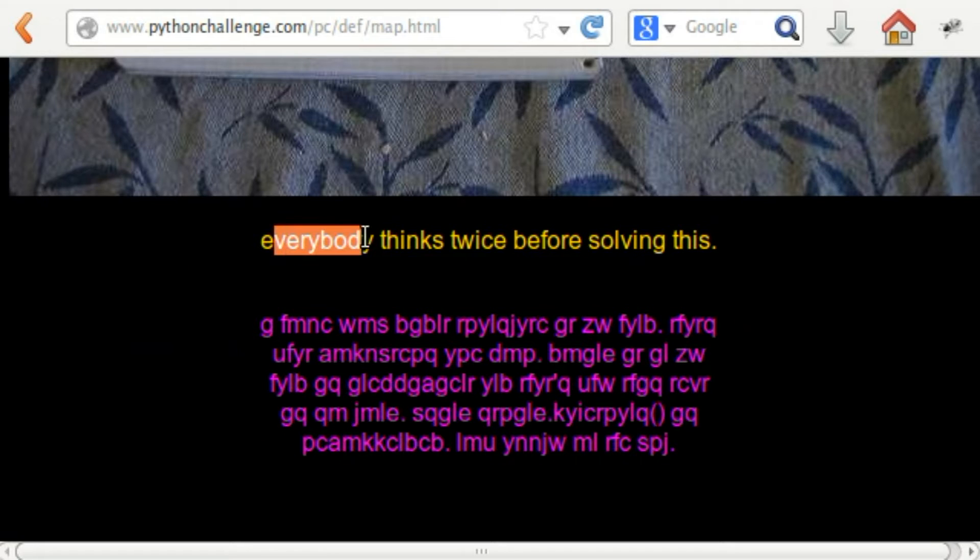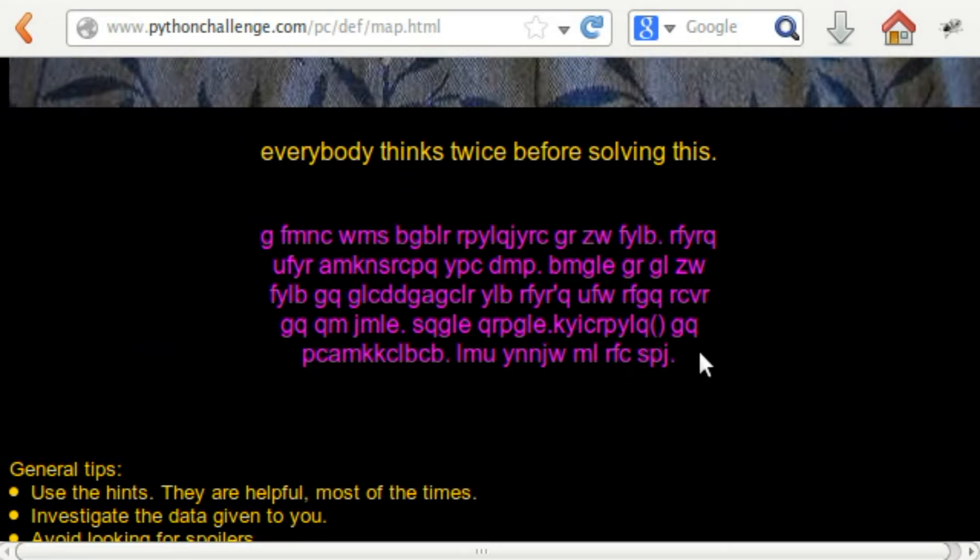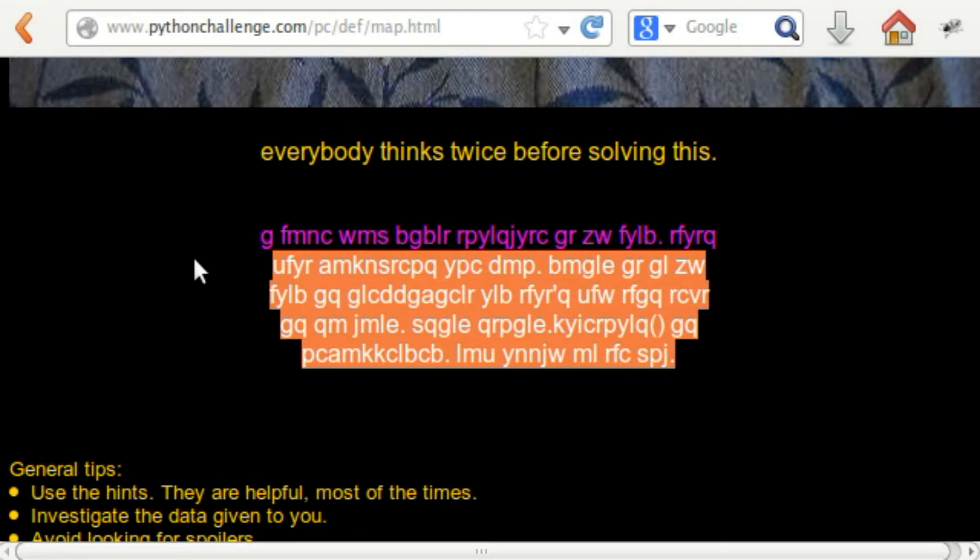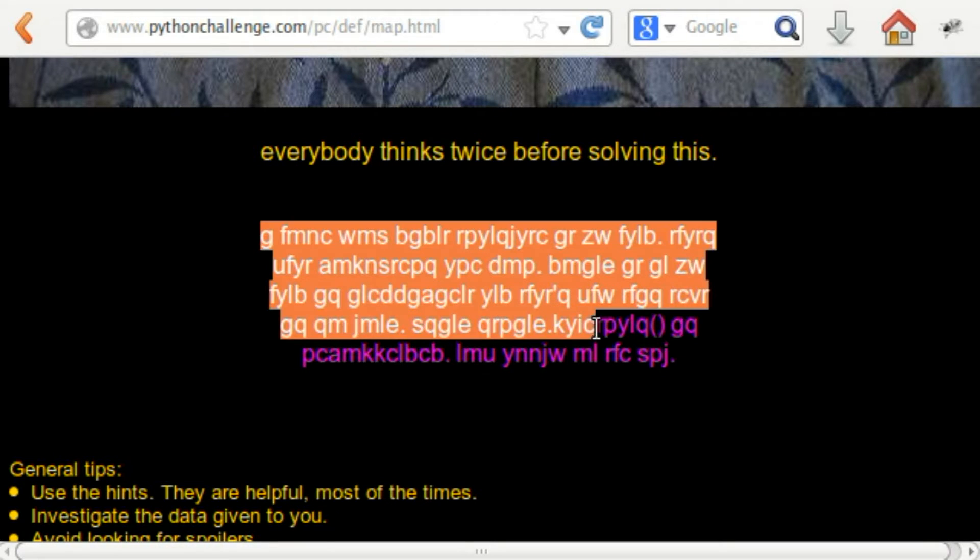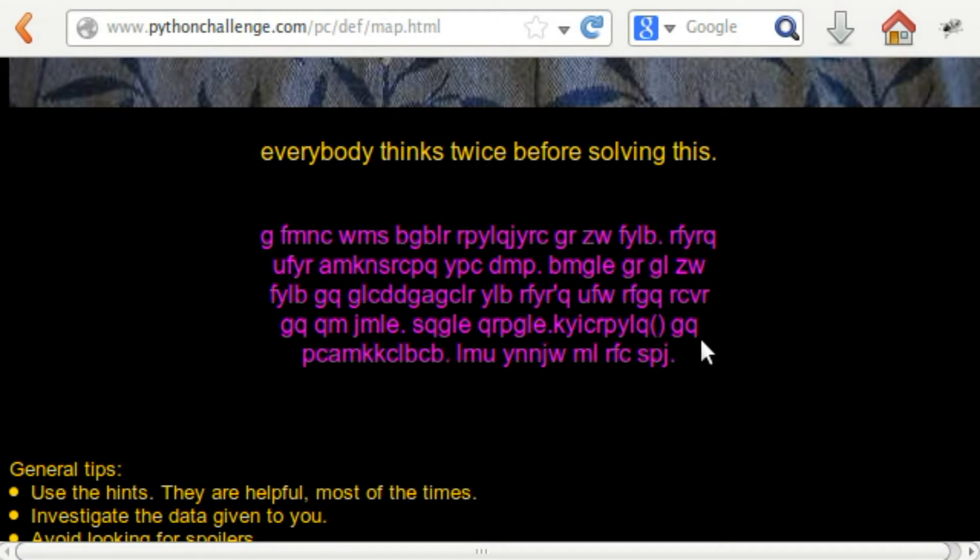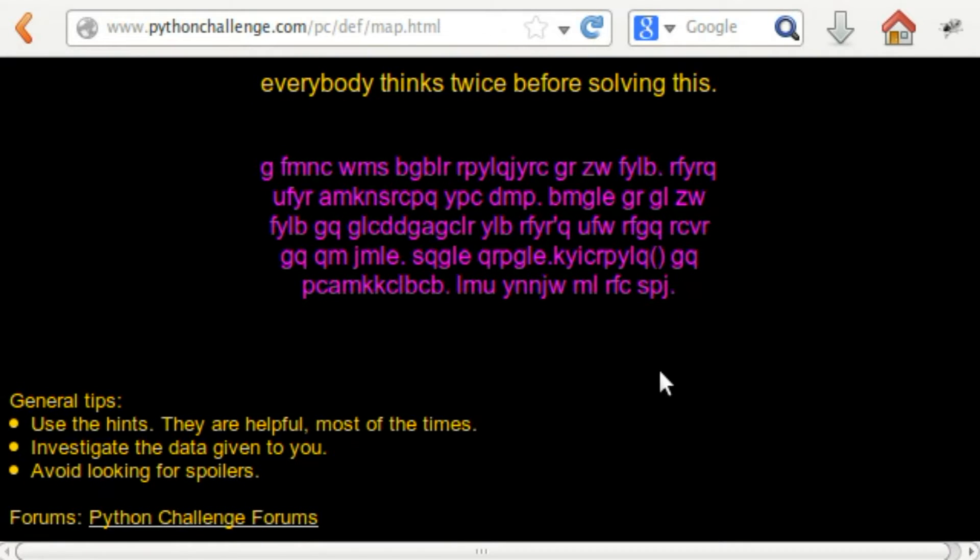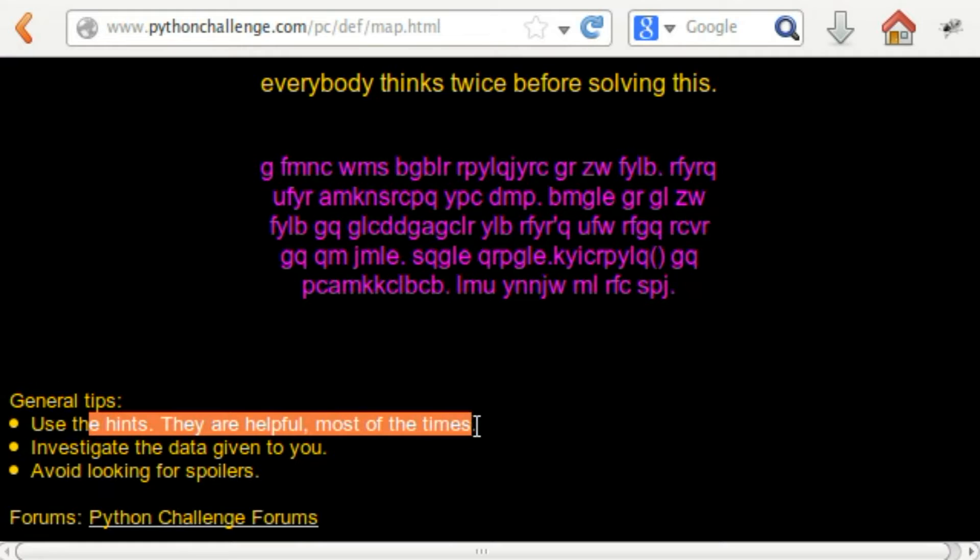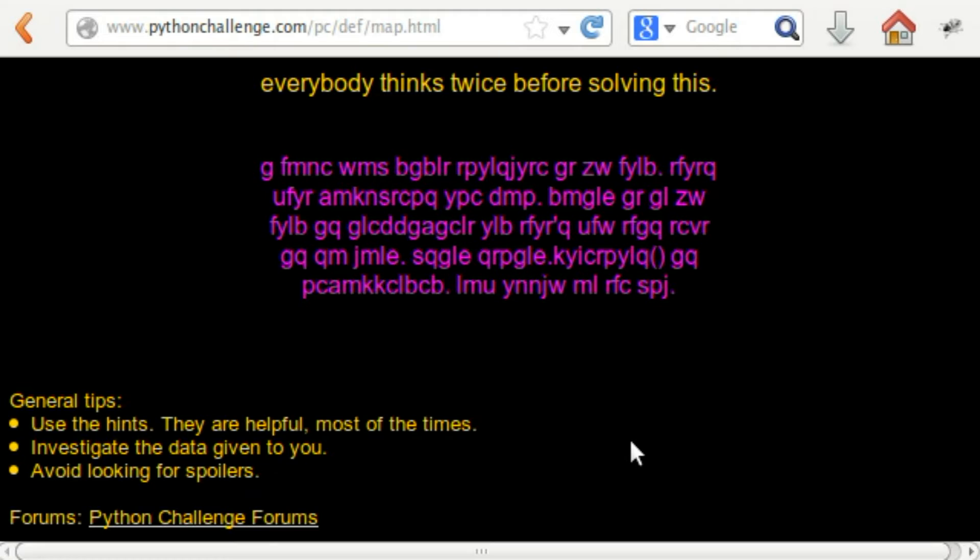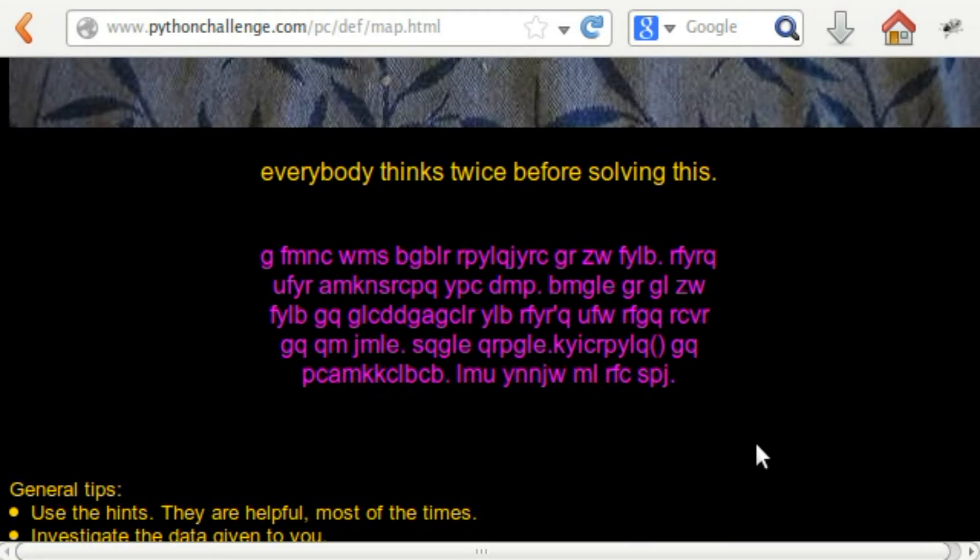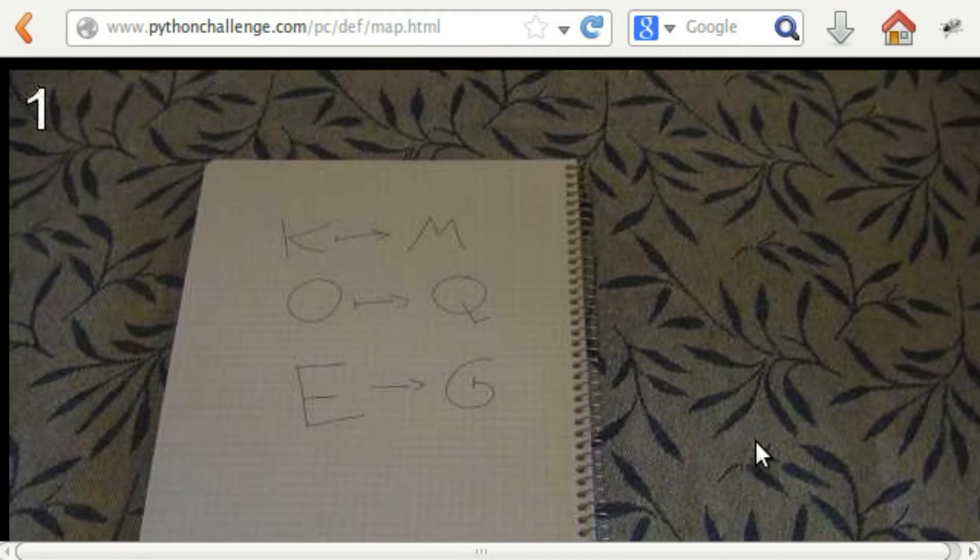If we scroll down here, it says everybody thinks twice before solving this. Here is the text. We probably have to be converting some stuff through here. The general tips say use the hints, they're helpful most of the time. Investigate the data given to you and avoid looking for spoilers.